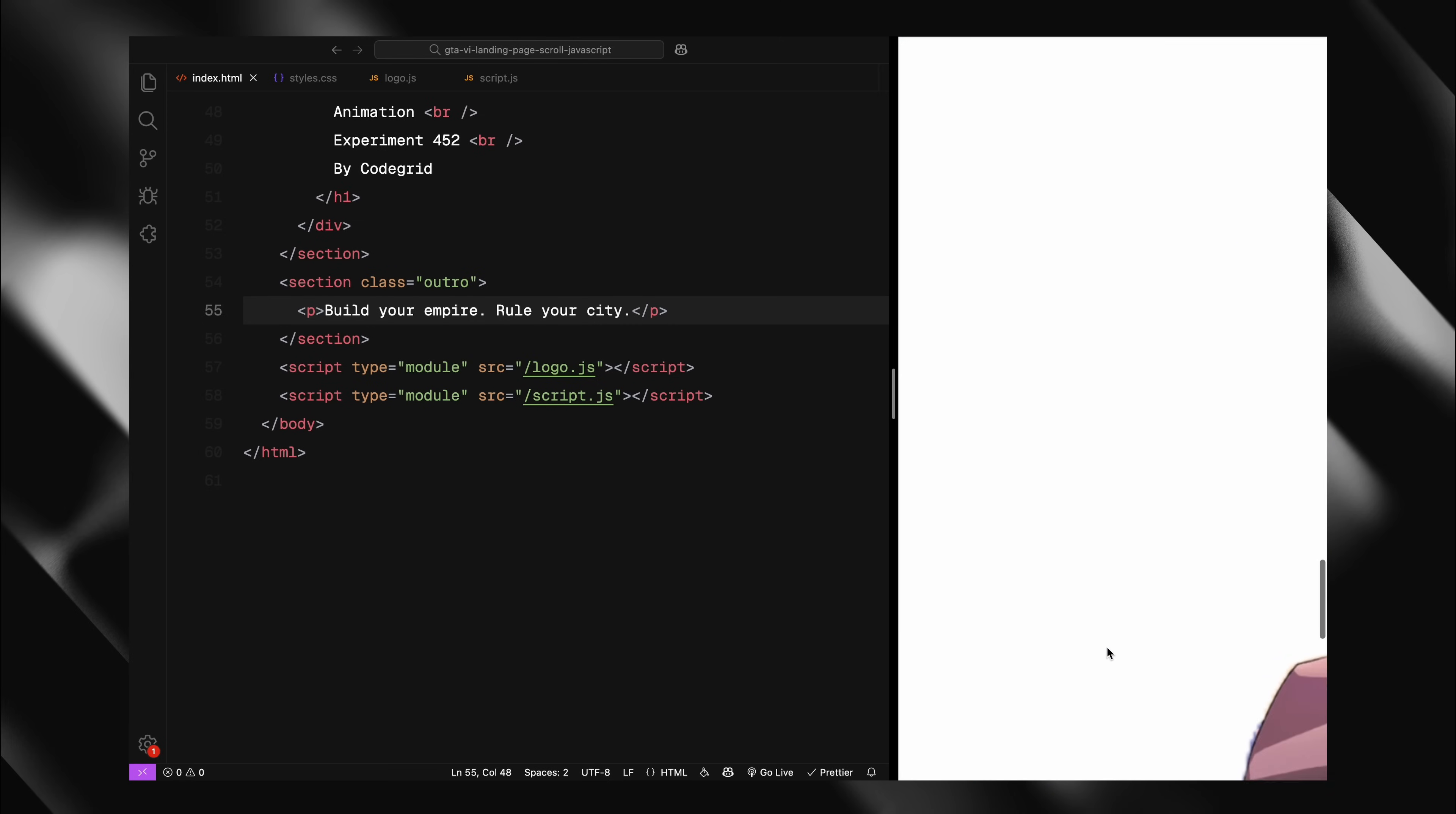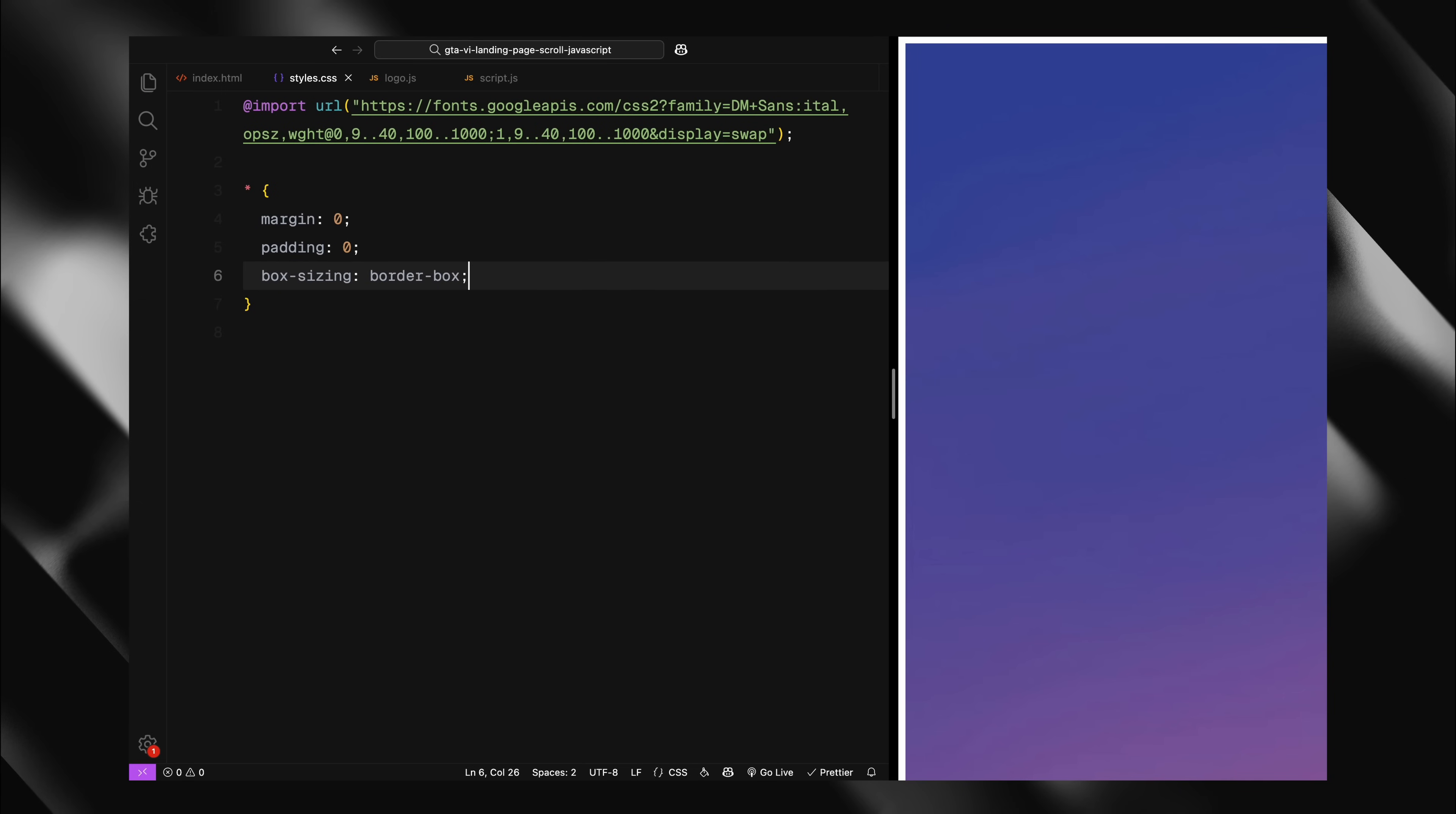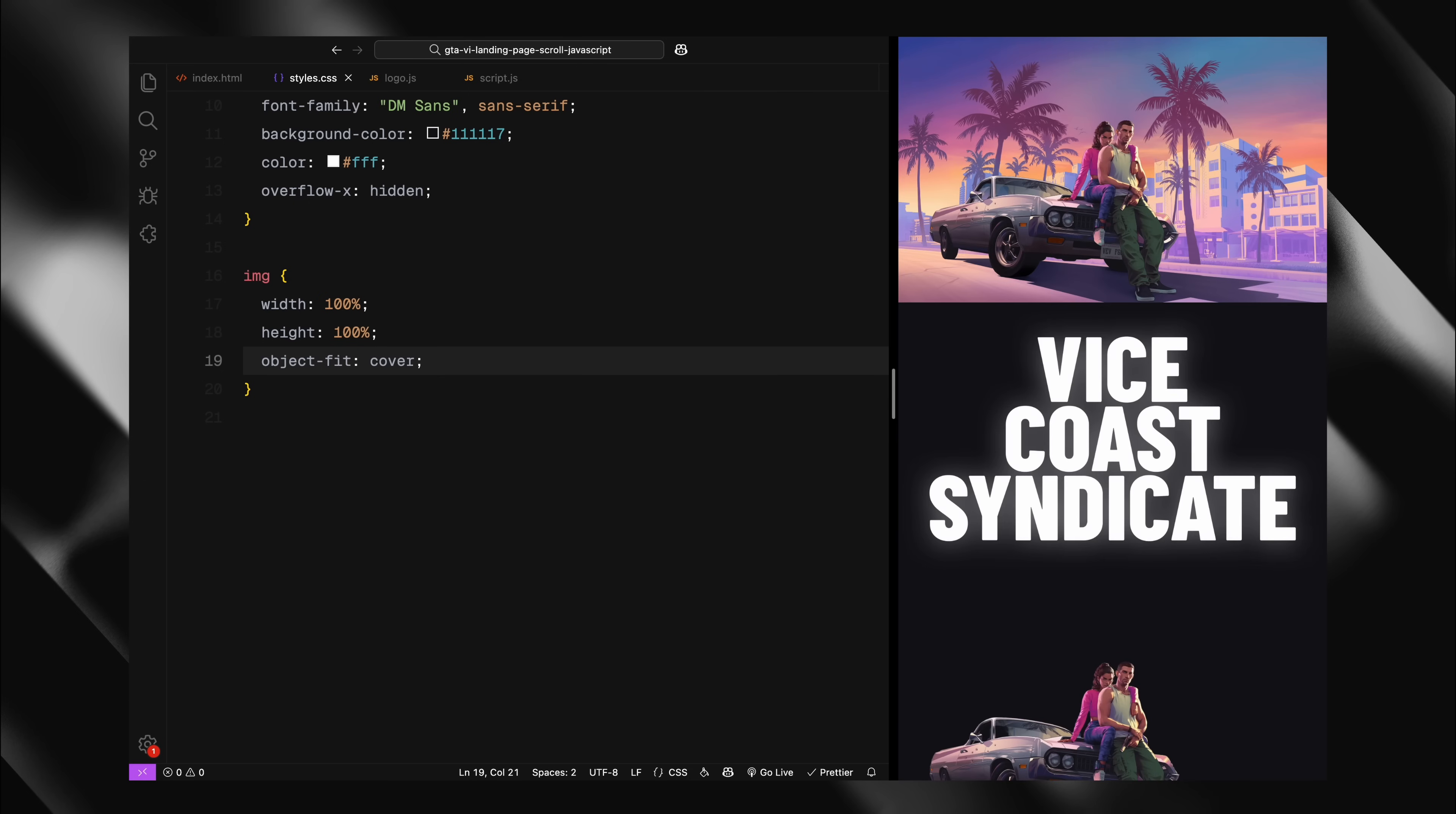Let's get to styling now. First, you can see I have imported the DM Sans font from Google Fonts. Now let's start by resetting all default browser margins, paddings and ensuring box sizing is set to border box. For the body, I'm setting our font family to DM Sans giving it a dark background color and white text. I'm also hiding any horizontal overflow to prevent unwanted scroll bars. I'm setting all images to take up 100% of their containers width and height with object fit cover to maintain aspect ratios.